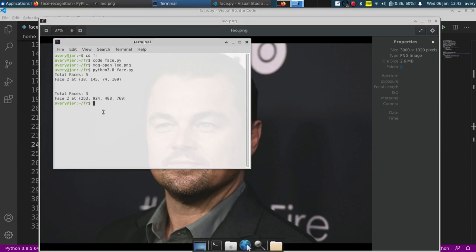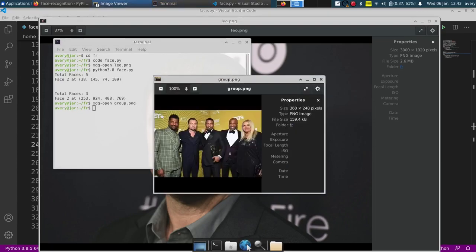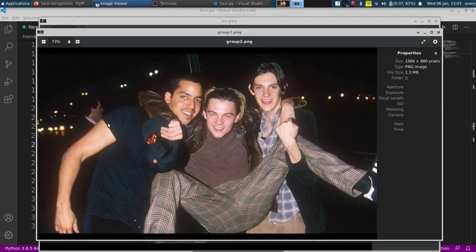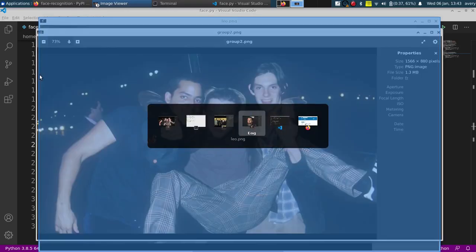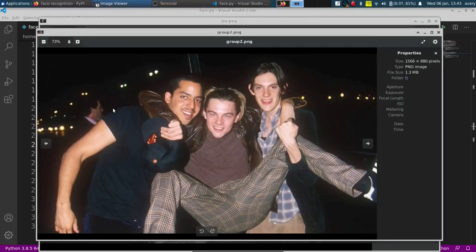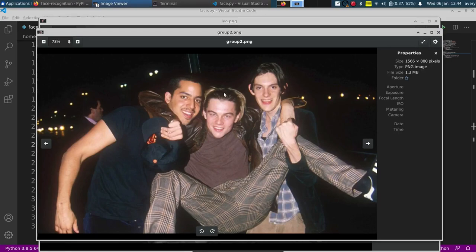So now I can just open up these images as well. So it was group.png. It's going to have five people. There it is, five people. And there he is, he's number two. And I'll just open up the second one. It's three people and he's number two. There is four people in this picture, but in the code it only detects three of them. So it's not detecting this face. But there he is.